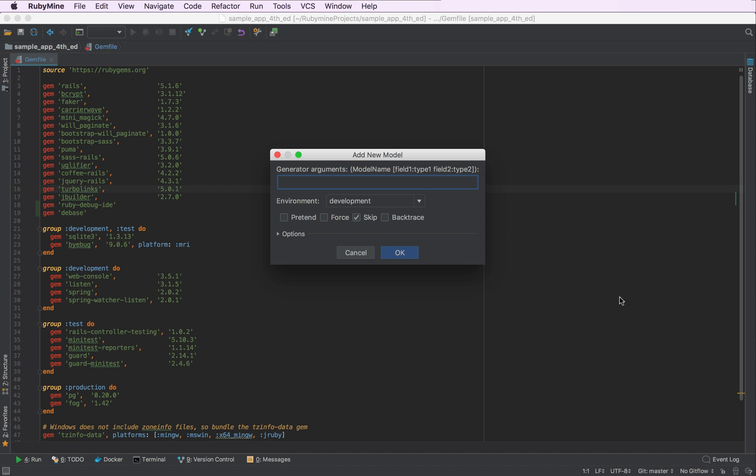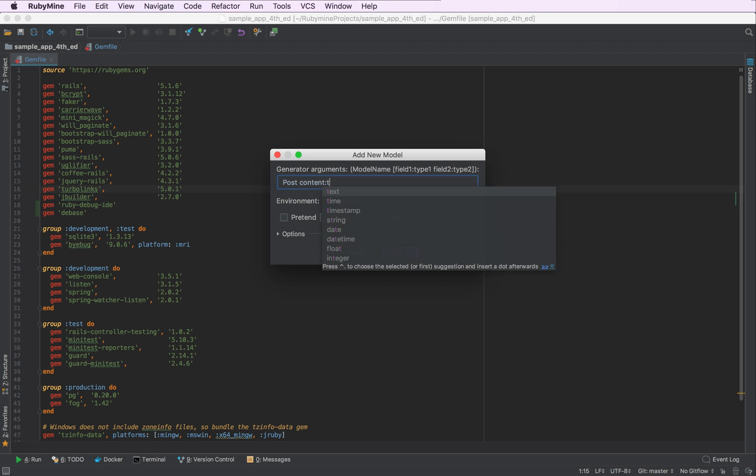Here I can provide the name of my model which will be post and its fields. Content.